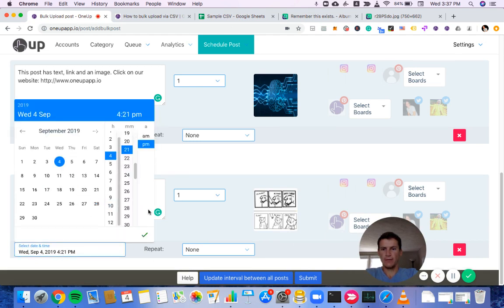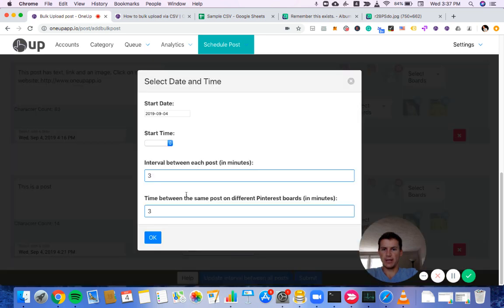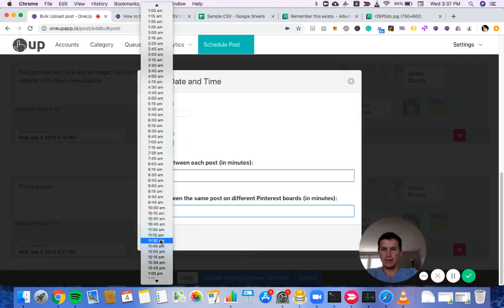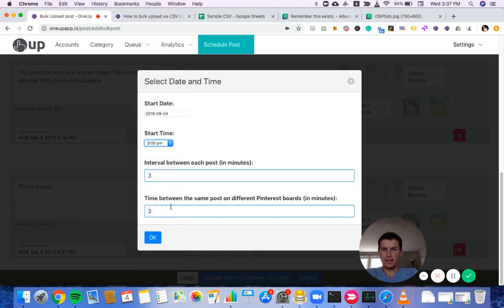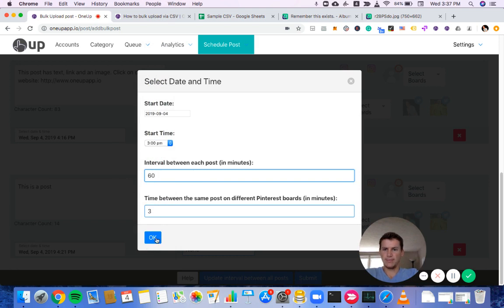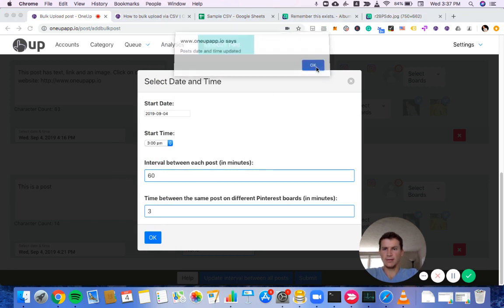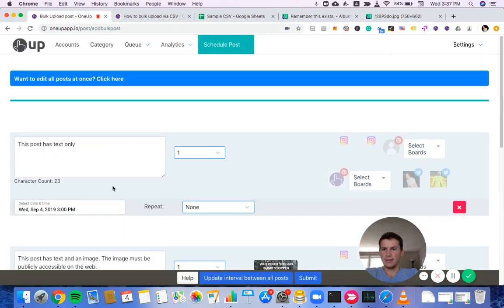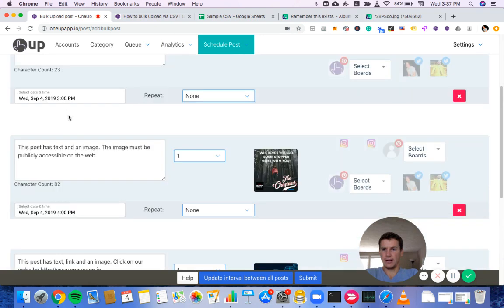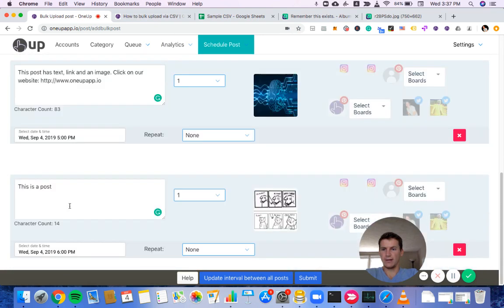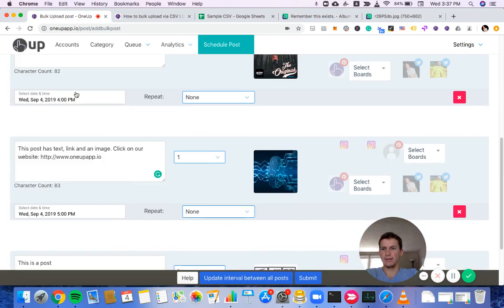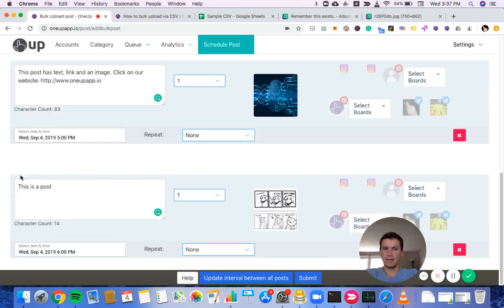Or if you wanted to update the interval between all the posts, like maybe I wanted one hour between each post, I can click this. And let's say I want to start at 3 PM today and have 60 minutes between each post. I can do that. And then you can see I have three o'clock, four o'clock, five o'clock and six o'clock. That way you don't have to click and choose the time for each of them, which might come in handy if you're scheduling many posts at once.